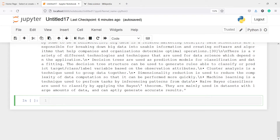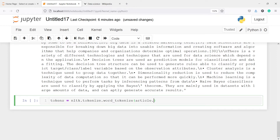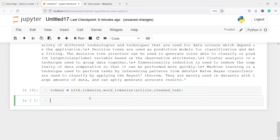I will make one variable 'tokens', and from NLTK I will call nltk.tokenize.word_tokenize(), passing article.cleaned_text. Let's execute our code. Now if I print this variable tokens, we will have the tokens here.